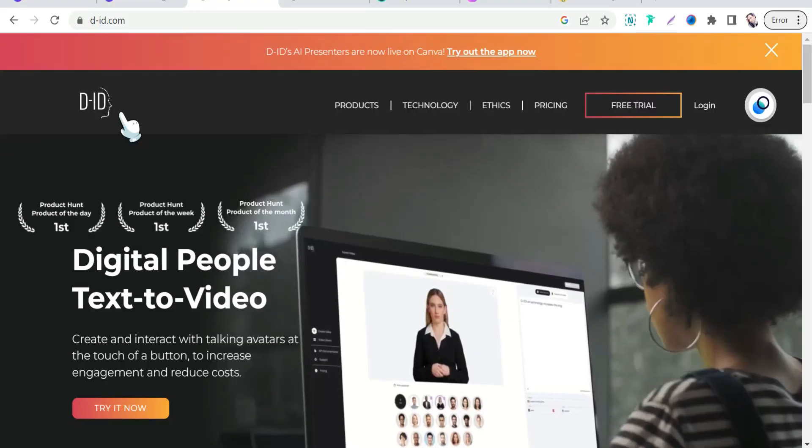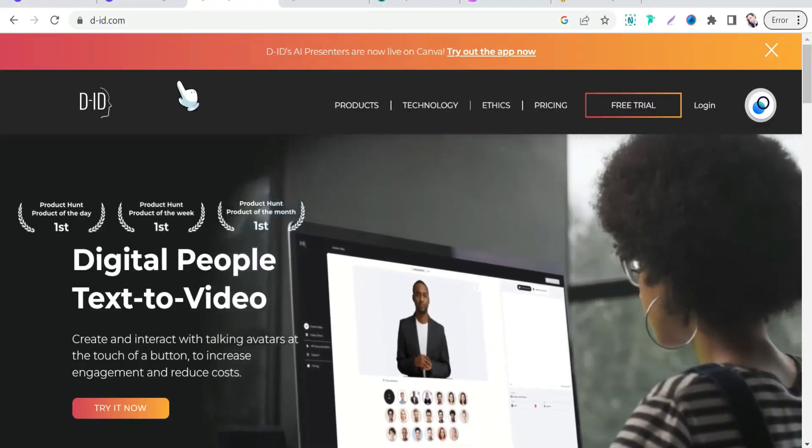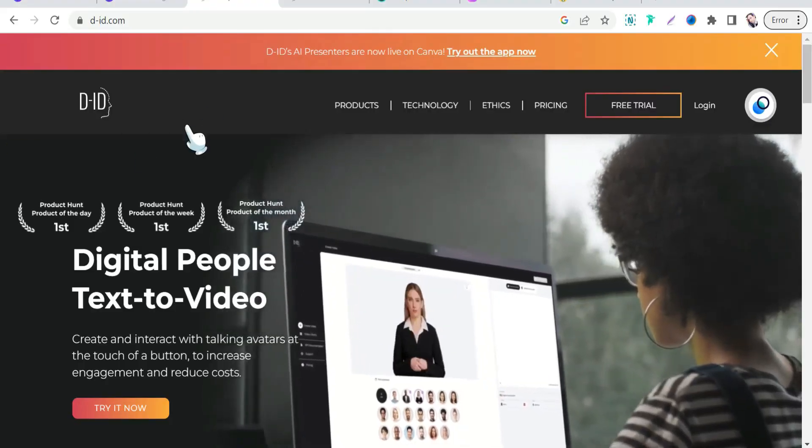Now we can download these characters — click Download. Now we have our characters on your device. The second step is making them talk naturally. Here you'll use an amazing tool called D-ID (did.com).